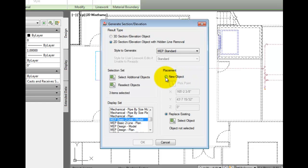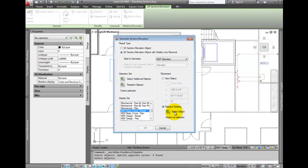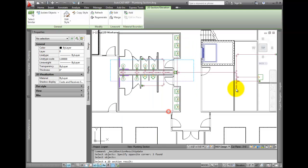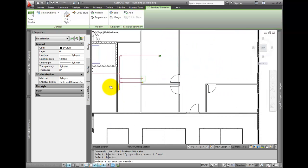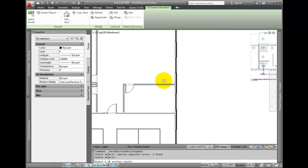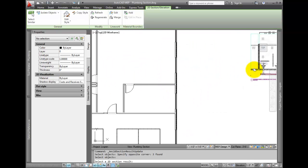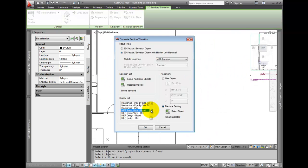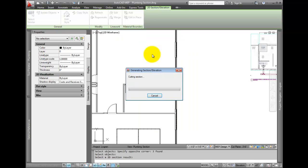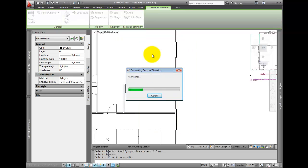Placement lets you pick a new insertion point, or just update the one that's already there. So leave this set to replace existing. Select OK, and the model will update.